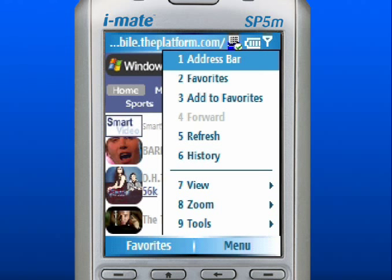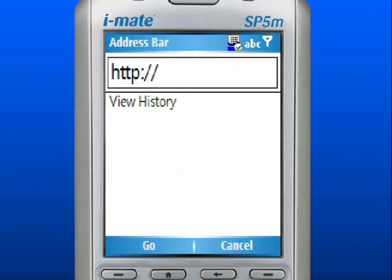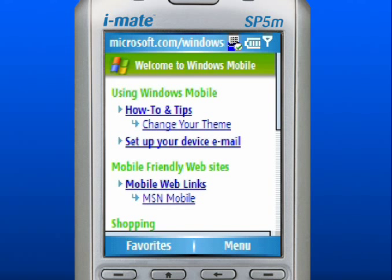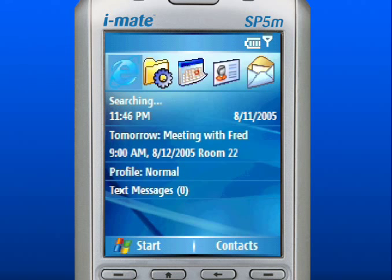Scroll to and select Address Bar. To be directed to a website, enter the text in the address bar. If there are websites bookmarked, you will see them in a drop-down menu. Use the left soft key to select Go. Press the Home key to return to the home screen. Please note, your mobile operator may require a purchased data plan for wireless network access.